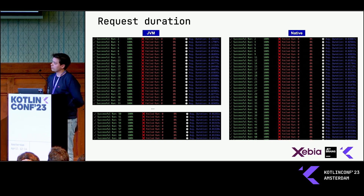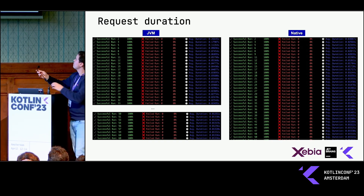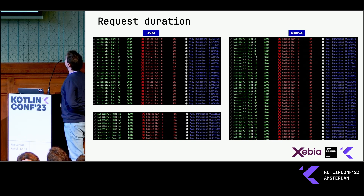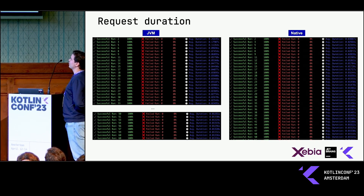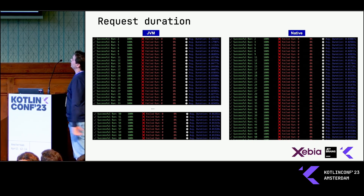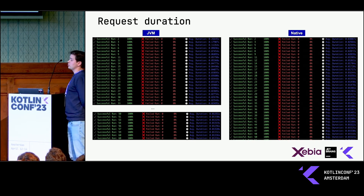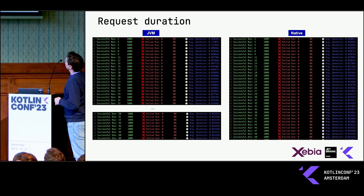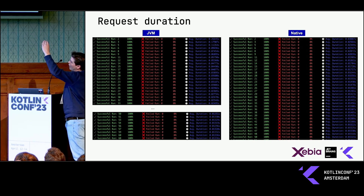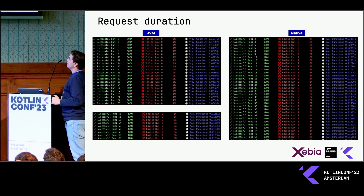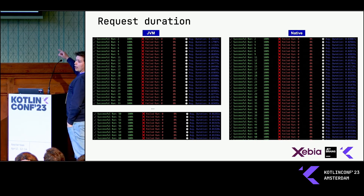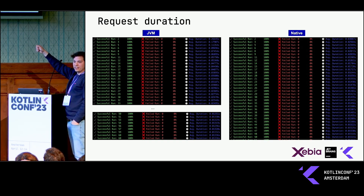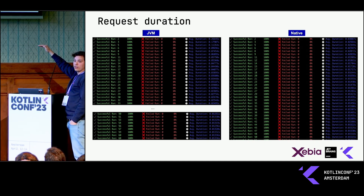Finally, for the request duration: for the JVM, the average duration for the first few requests is actually pretty long — 0.2 seconds. But while it's running and more requests are coming in, it's warming up and getting faster and faster. At the 60th round, it's already a factor of 20 faster. While for the native one, you get instant performance at a certain level and it stays stable — no warm-up time, but also not getting better.